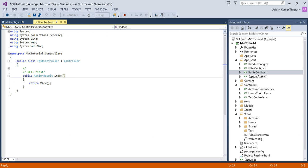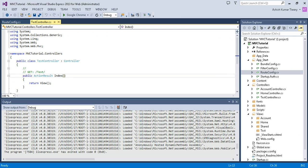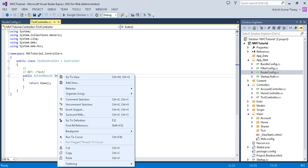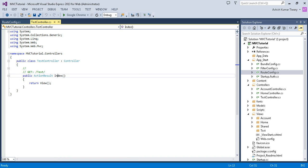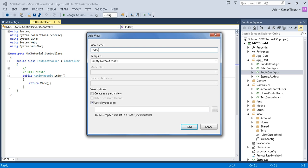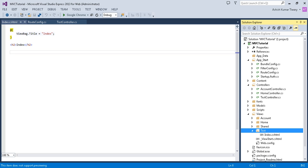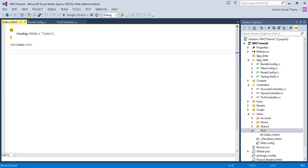Stop your application, go to your controller, right-click on your Index method, and click Add View. Name it 'Index' and click Add. As soon as you click Add, you can see that an Index.cshtml file has been generated in the Test folder. Now run the application.